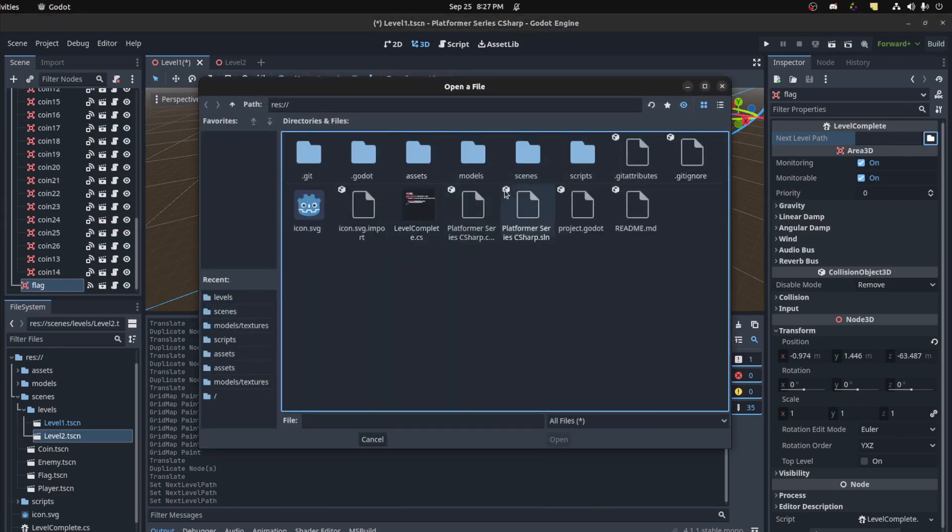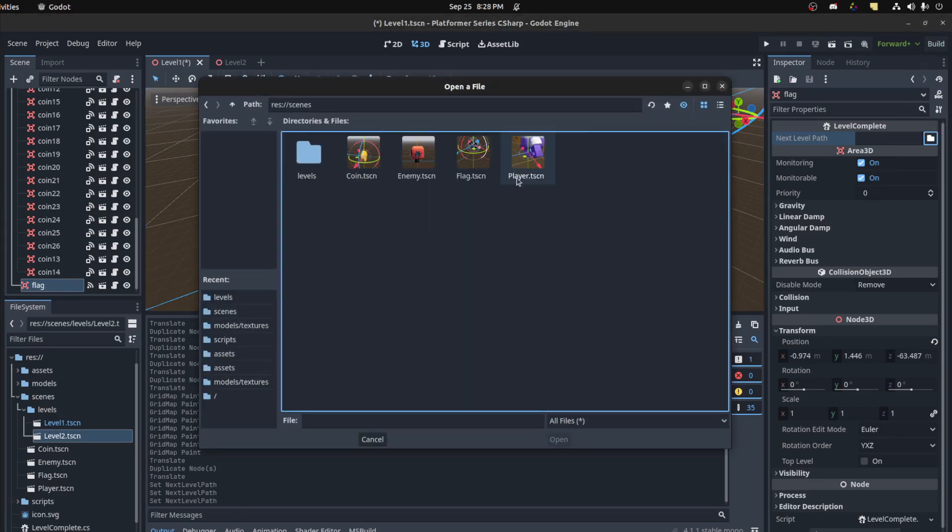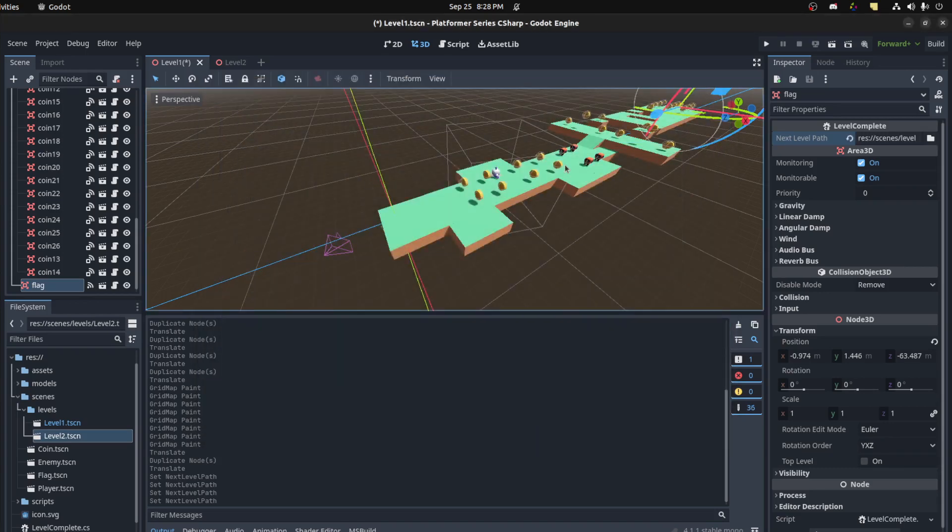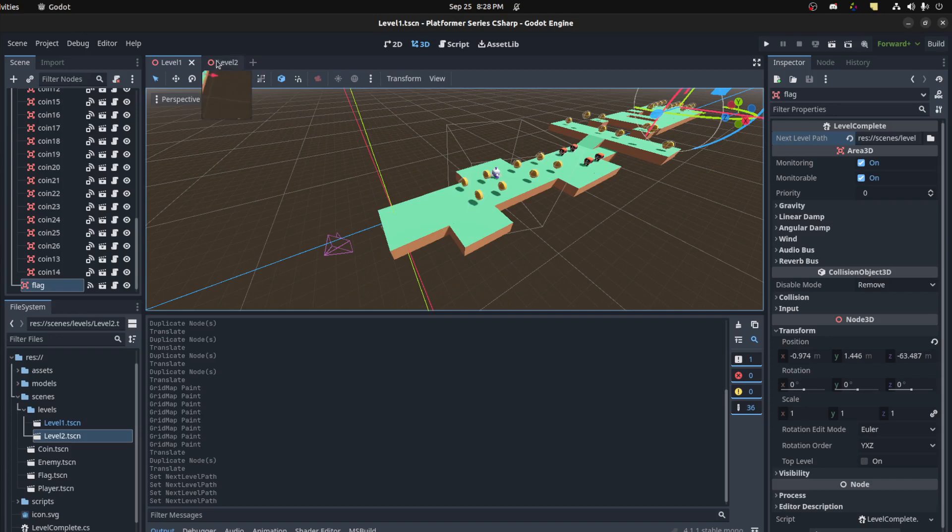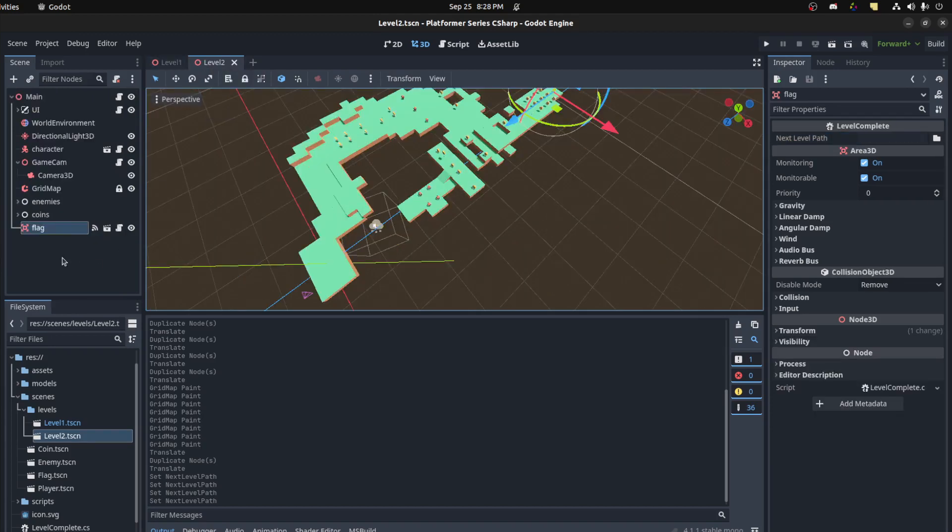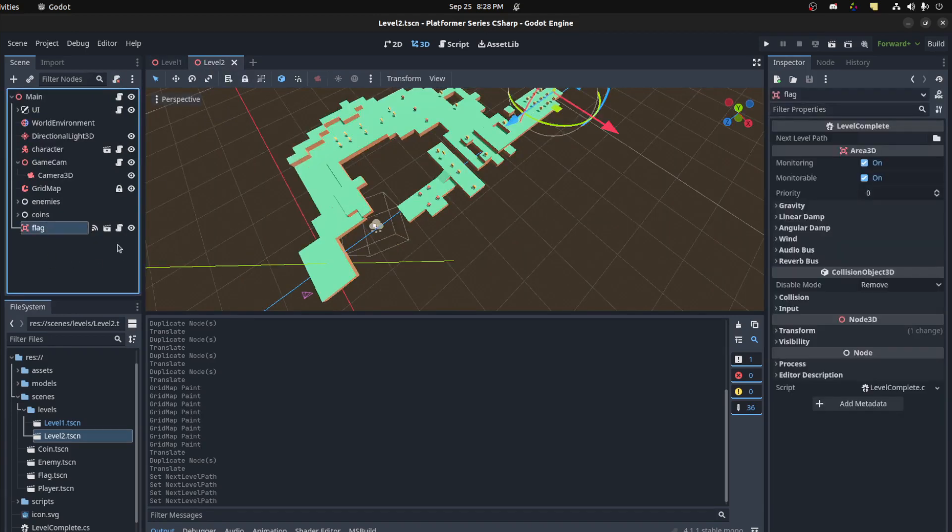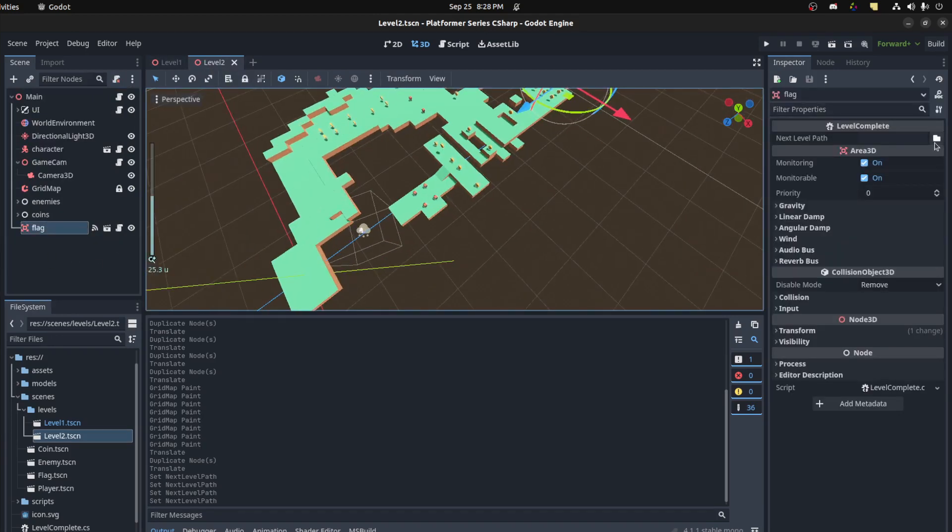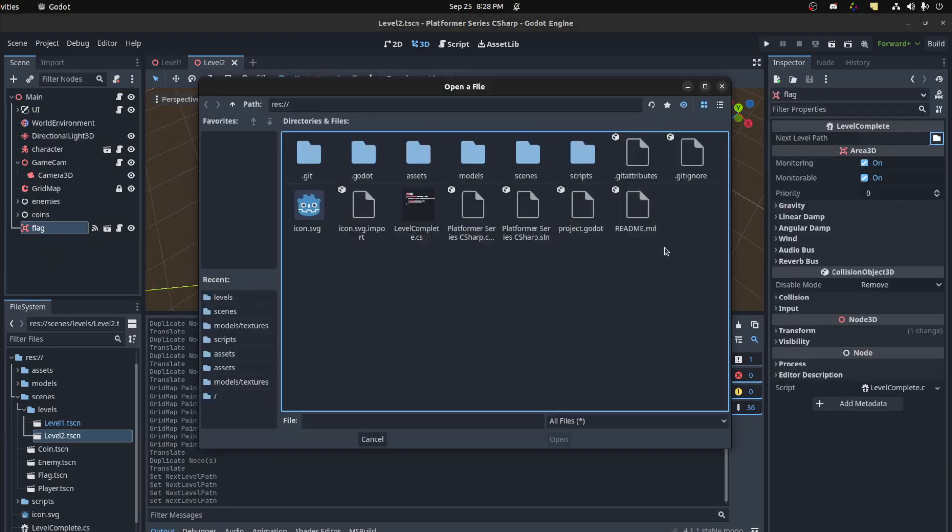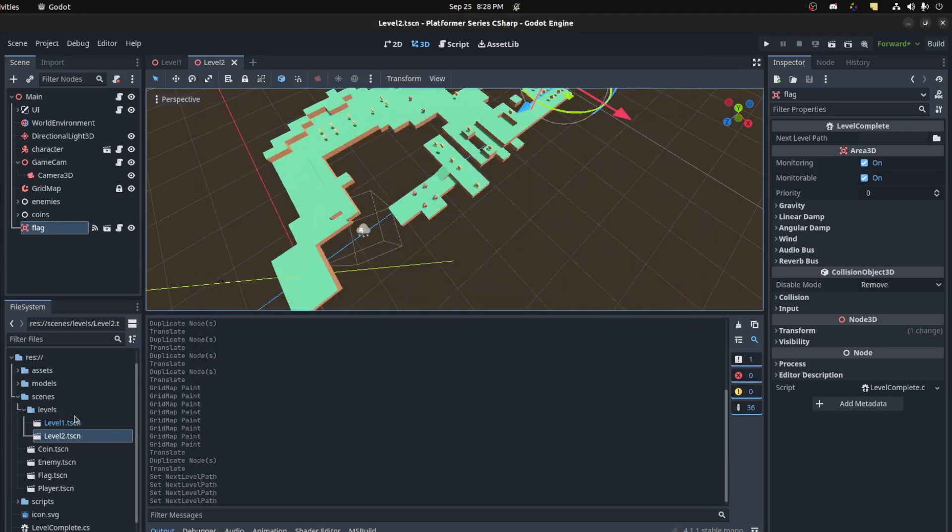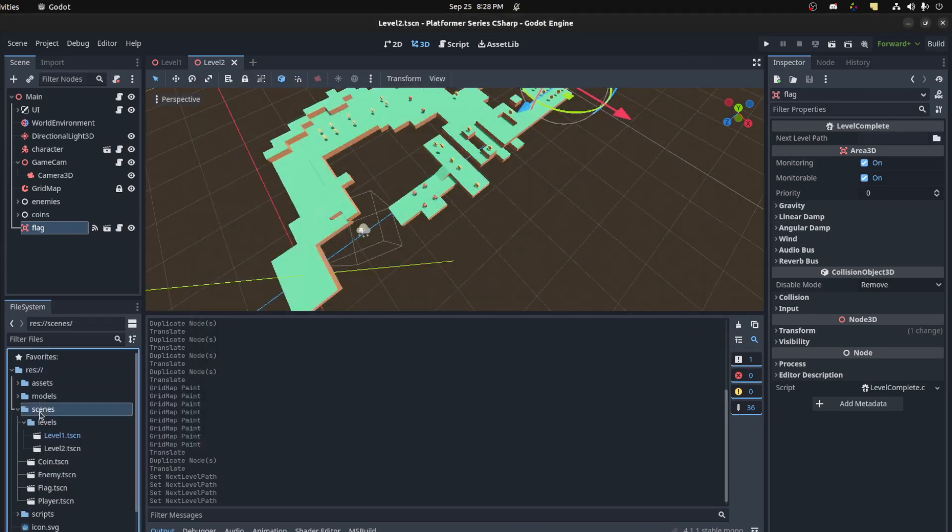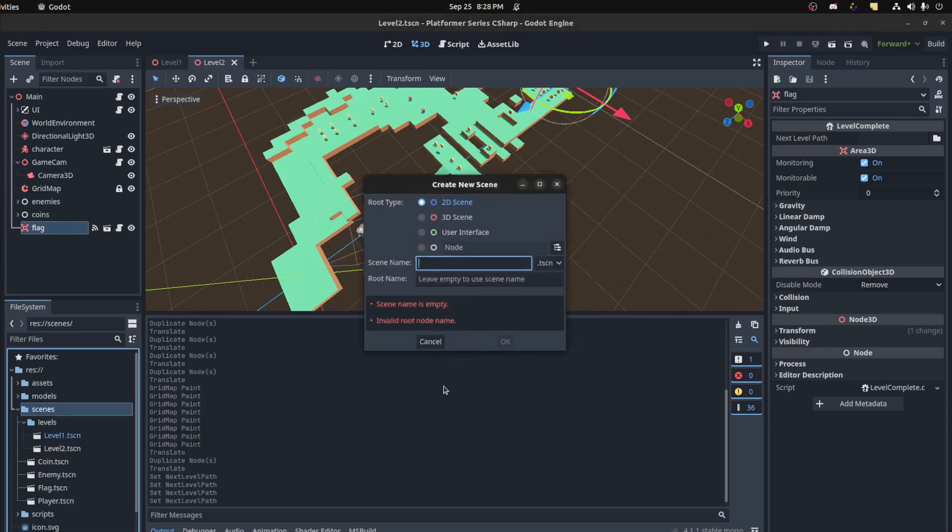Let's get this working first. We could fill the project and select the level. So scenes, levels, and we're on level one, so we want level two. Let's save. Level two, we're going to maybe add a UI back. Let's quickly create that.